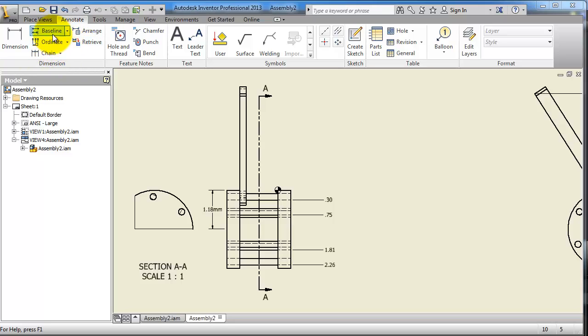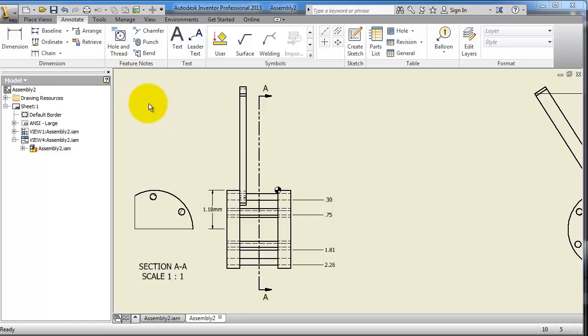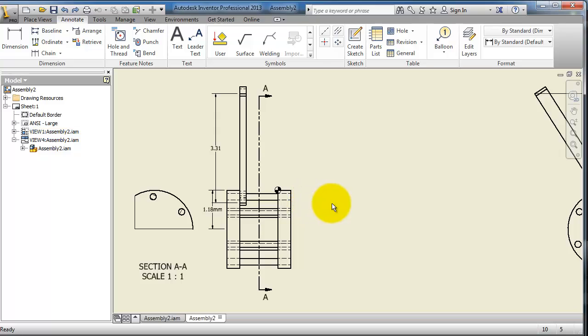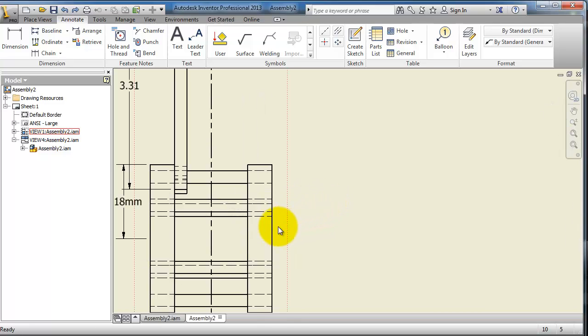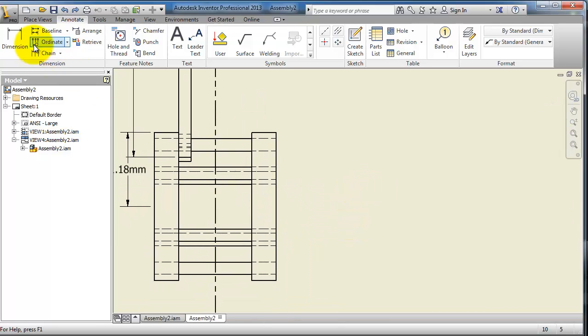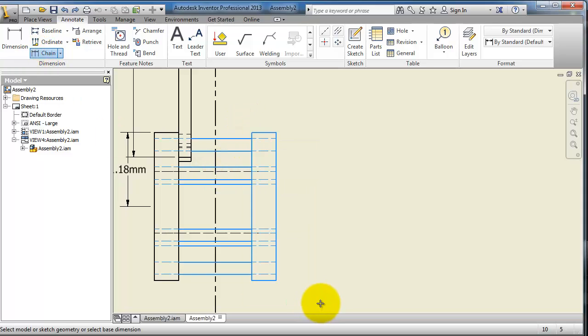Let's choose this. Control Z. There is the dimension from the previous tutorial. Let's try the chain dimensioning. So, chain dimension, and then select this part, continue.